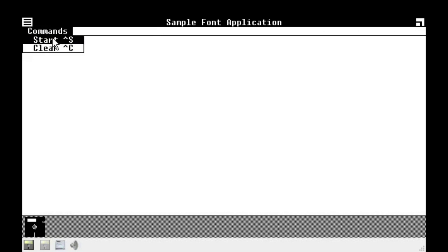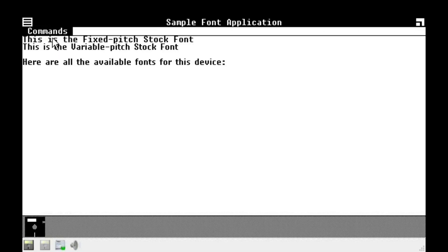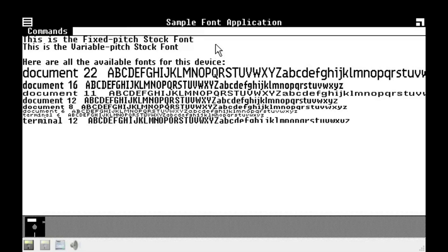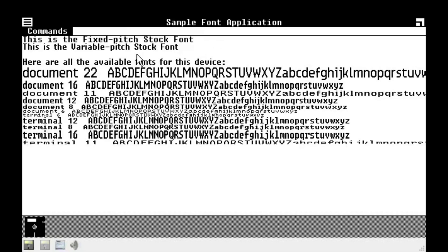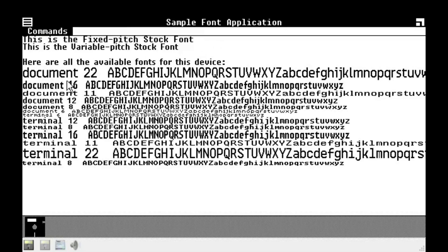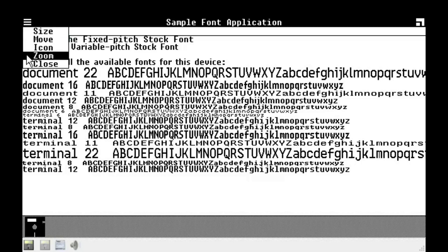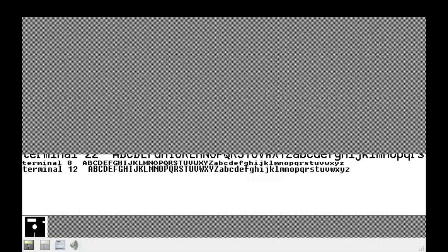Commands. Start. Stock font. Here are all the available fonts for this device. Document terminal. That's it. That's it. It's either document or terminal. Yeah. This is pretty cool, I guess.